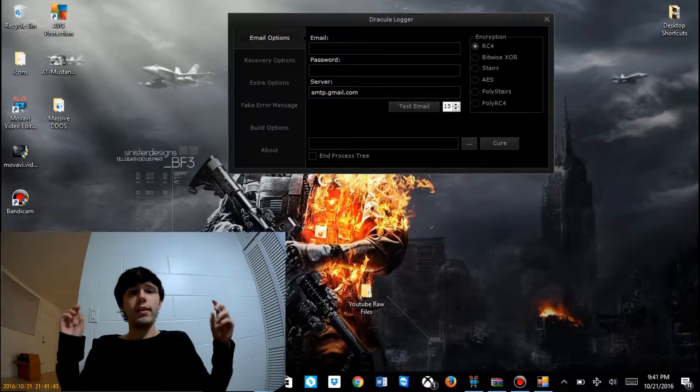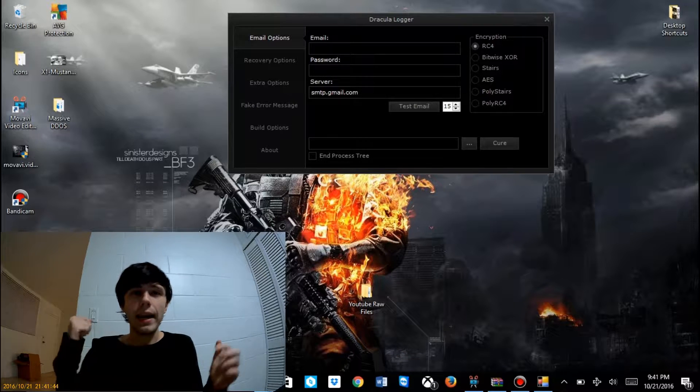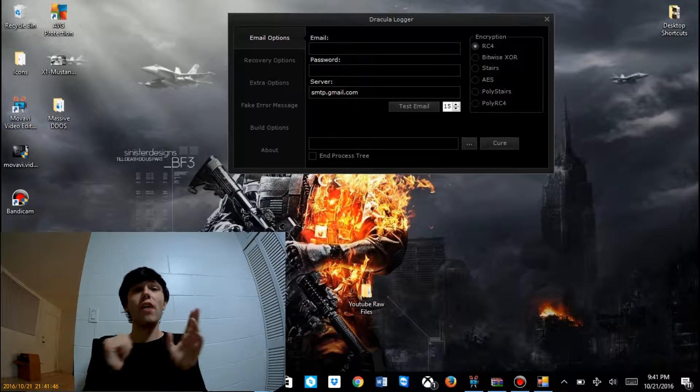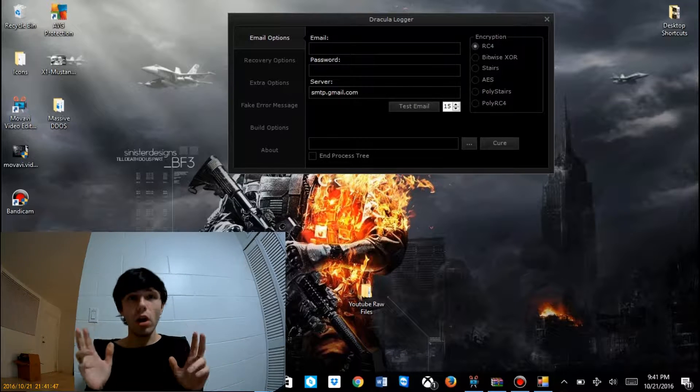Hey YouTubers, how are you doing today? This is Raven back at it again with another video. Today we are covering keyloggers.